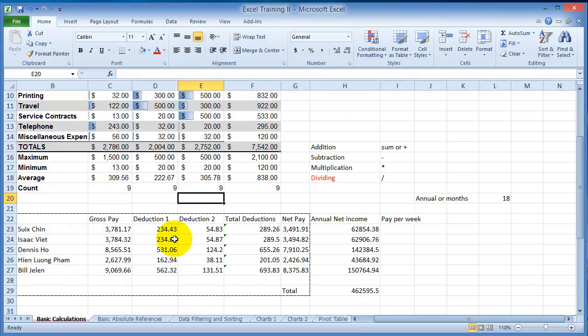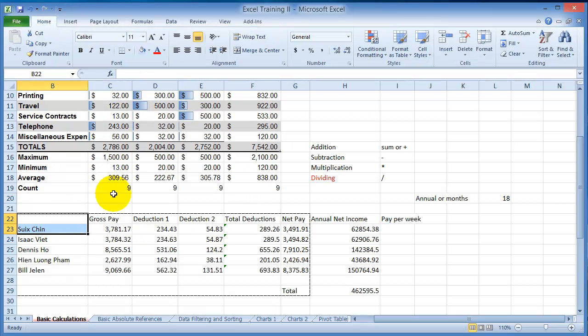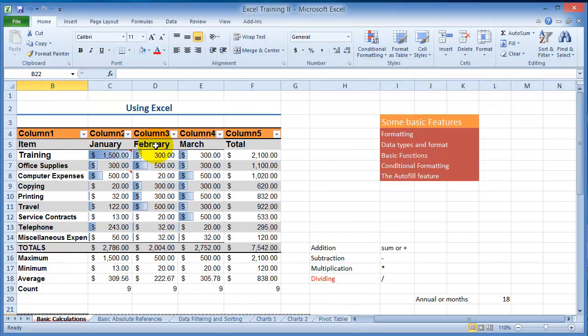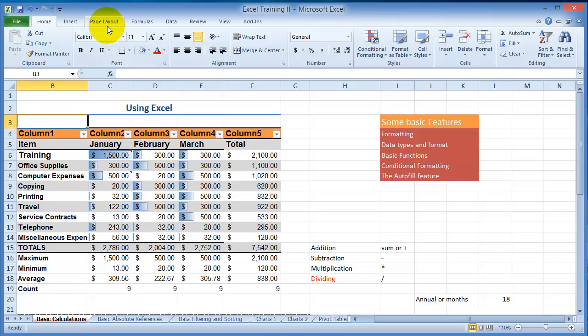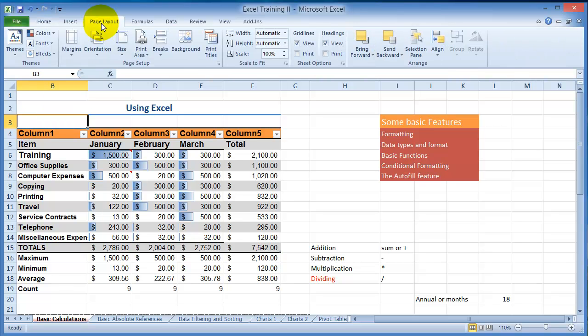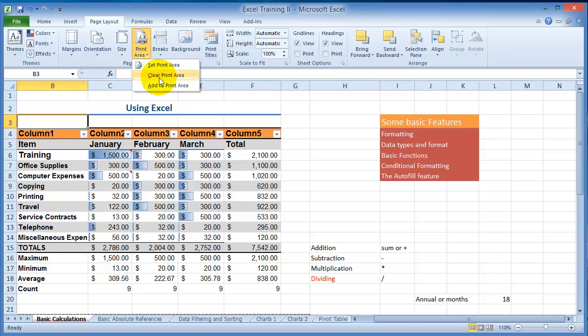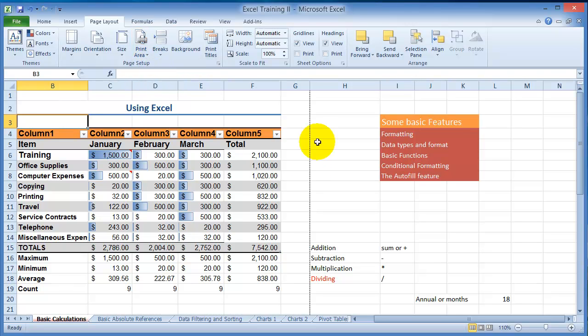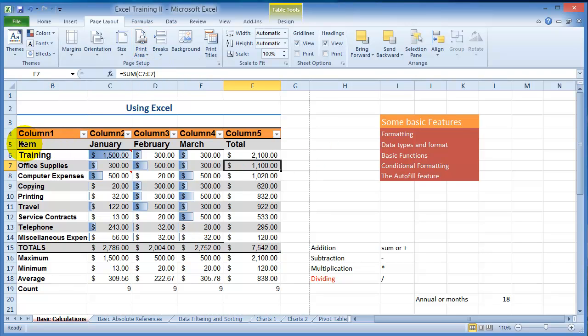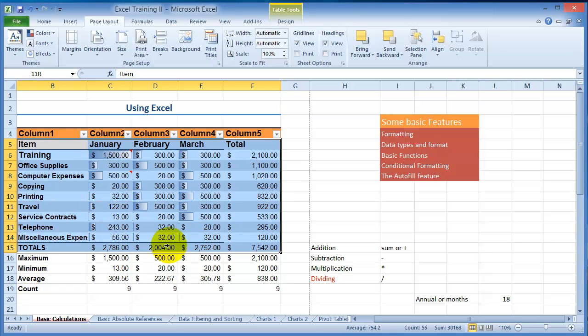If you do not want this area anymore to be printed but you want something else, you can go to Page Layout, then choose Set Print Area, and then clear it. Once you clear it, you can select a different area to be printed.